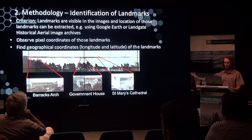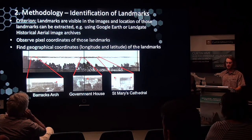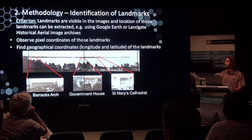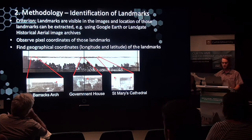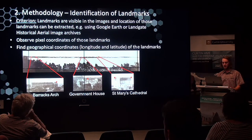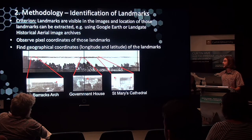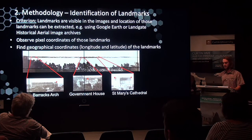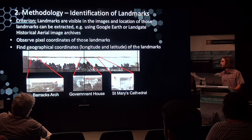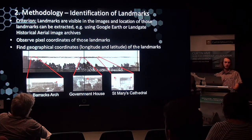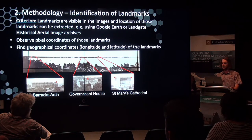The next step was identification of key landmarks within the image. The criteria was that such landmarks had to be visible in the images and their locations could be extracted. This consisted of observing pixel coordinates in the image and geographical coordinates — latitude and longitude — of those landmarks. This was usually done using Perth or the Landgate historical variable image archives. Common features often included the pensioner barracks, Bishop's Palace, Government House, Royal Perth Hospital, and St. Mary's Cathedral. It was important to transform these coordinates into a common coordinate system, such as the Perth coastal grid, to help reduce some of the problems that may be encountered.